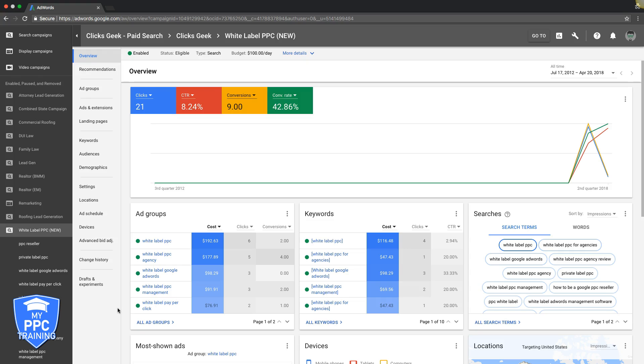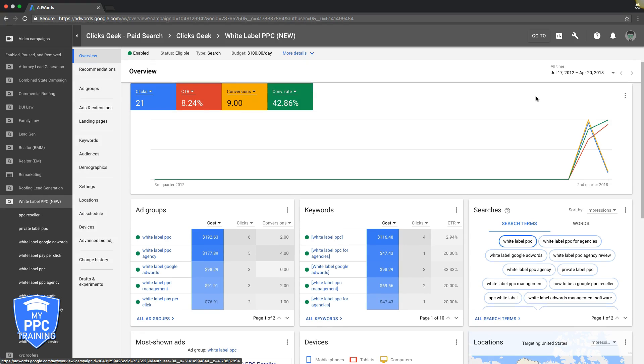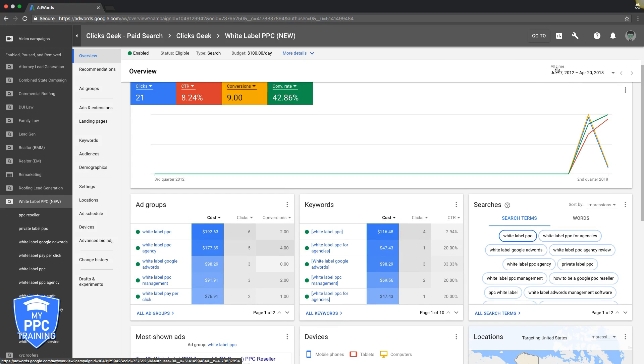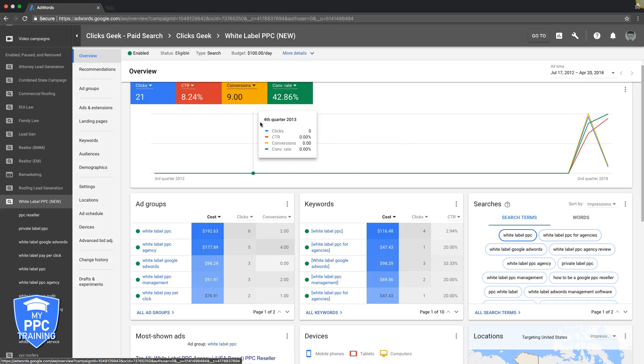First things first, let's go into our example campaign here at White Label PPC. We are going to do the first optimization tactic. First thing you want to do is go into your timeframe up here and you want to do the previous 30 to 60 days. Usually we do it every 30 days, it's a nice set of data to go through.